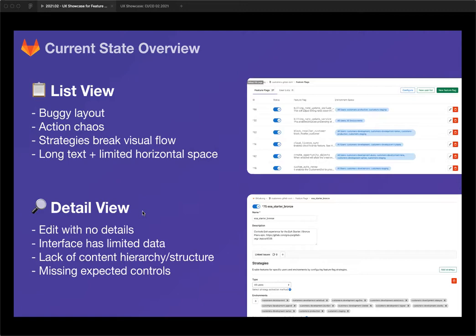Things didn't quite feel up to the caliber we like to see in the GitLab app. We also heard that the interactions on the ListView were a little chaotic, and long text limiting horizontal space was becoming an issue. The other half of the work was the detail view. We really didn't have a detail view for a FeatureFlex, and for something with such an impact on users, it felt strange. There wasn't a place users could just look at what's going on with a FeatureFlex. The interface offered was just an edit view, so users felt uncomfortable there if they weren't going to change anything. The interface had limited data, lacking content hierarchy and structure, and some controls users expected just felt missing.